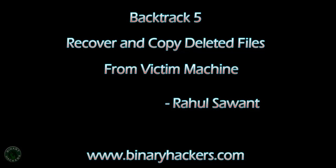Hey guys, Rahul here. Welcome to BinaryHackers.com. In this video, I am going to show you how to recover the deleted file from the victim machine and how to copy that file to your Backtrack machine, that is our attacker machine. In this video, our attacker machine is Backtrack and victim machine is Windows 7. You can also use Kali Linux instead of Backtrack. Use your favorite OS, it doesn't matter.